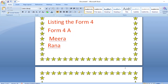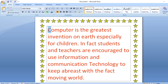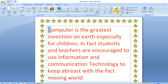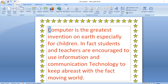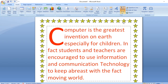Next is the Drop Cap feature. If you have seen story books where the first letter like 'O' in 'Once upon a time' is written very large — that is a drop cap. To apply it, select the first letter, go to the Insert tab, click Drop Cap in the Text group, and select 'Dropped.' The letter will appear enlarged.